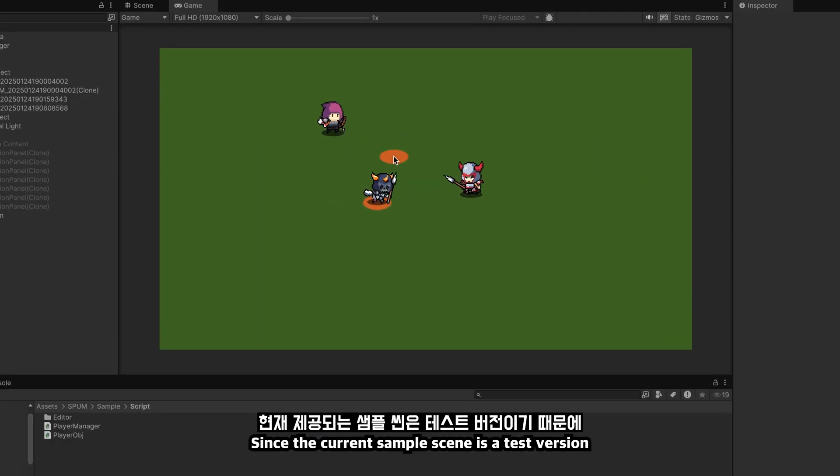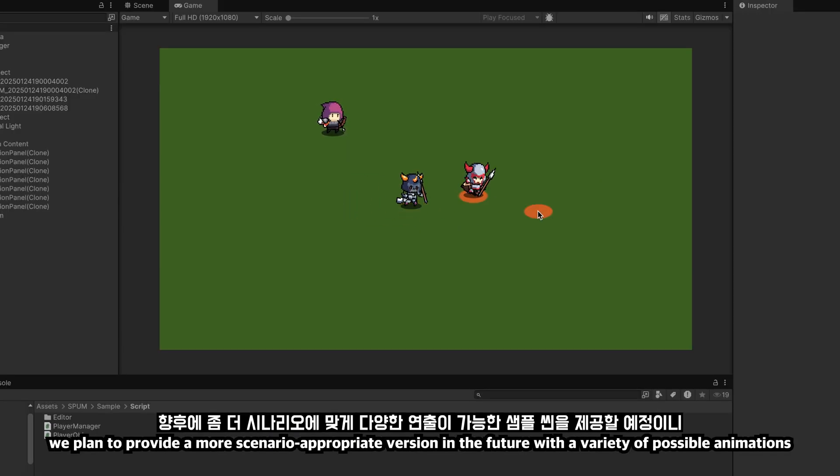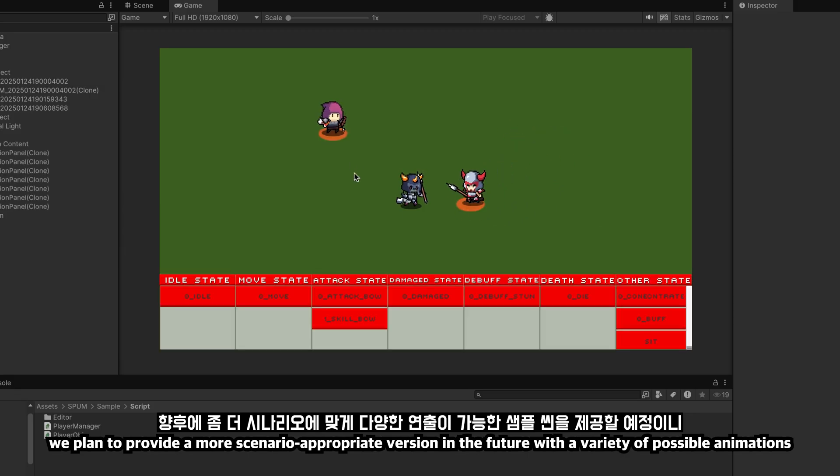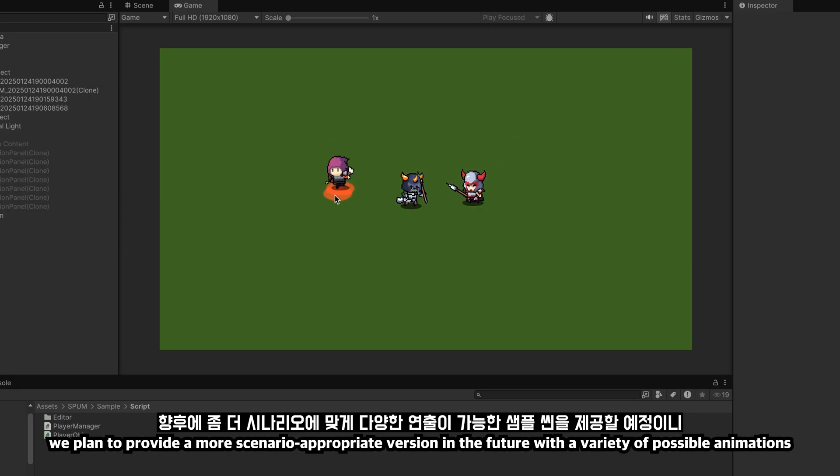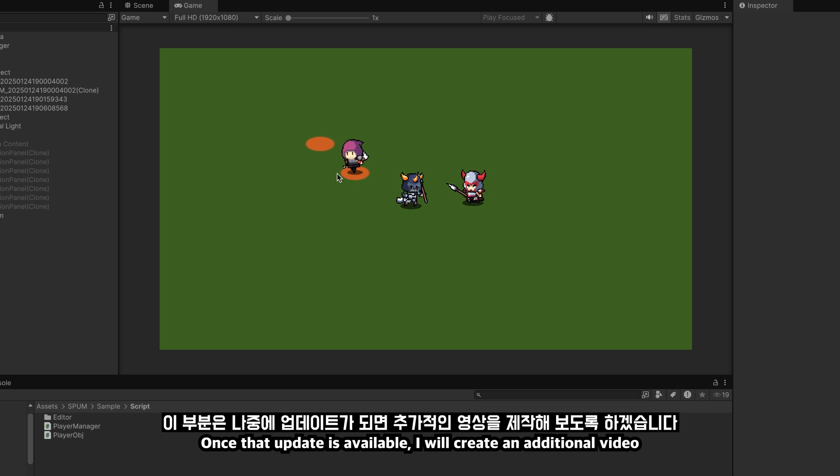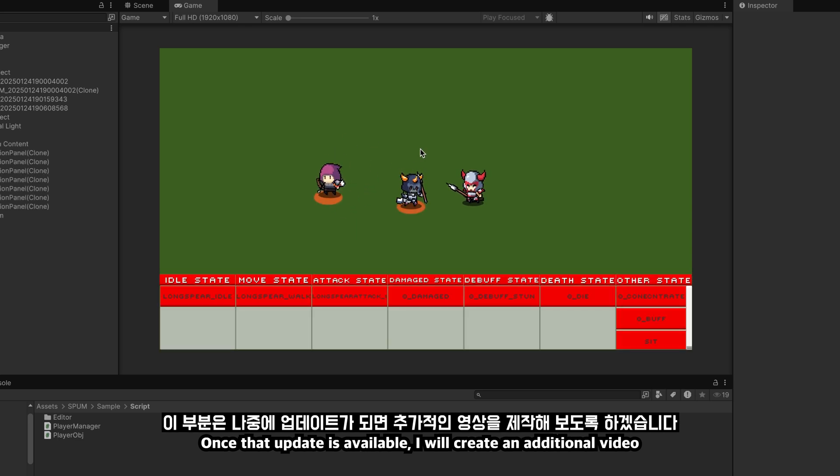Since the current sample scene is a test version, we plan to provide a more scenario-appropriate version in the future with a variety of possible animations. Once that update is available, I will create an additional video.